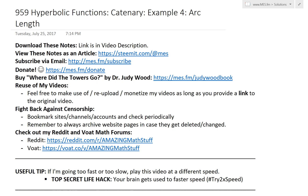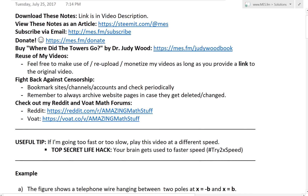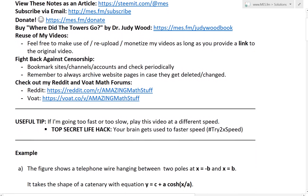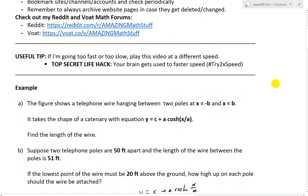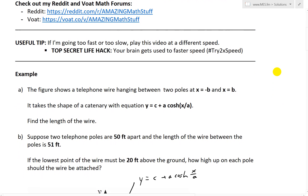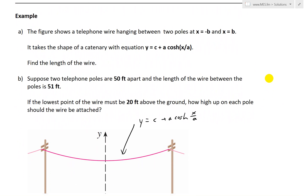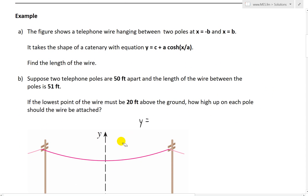Hi, it's time for another math easy solution. This takes us further into hyperbolic functions. We'll look further at the catenary and examine example four, which involves finding the arc length — basically the length of a wire hanging in a catenary shape. Let's look at this example right here.